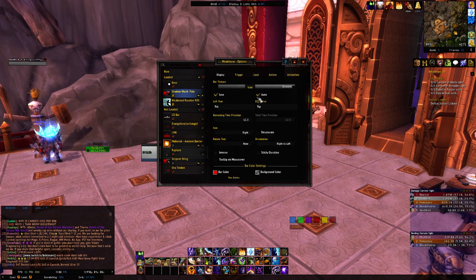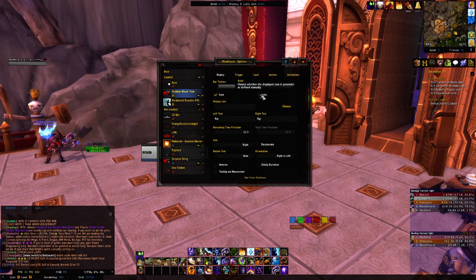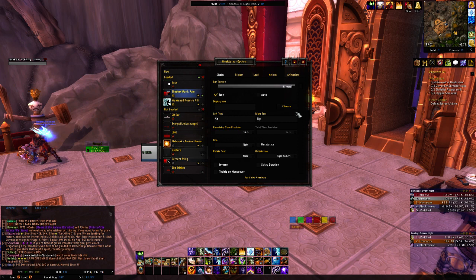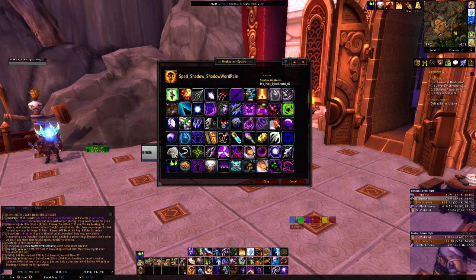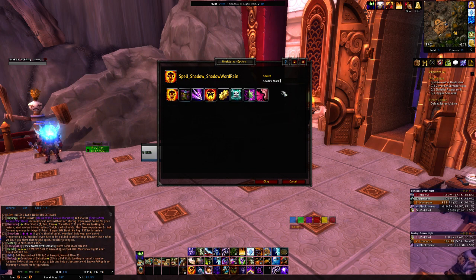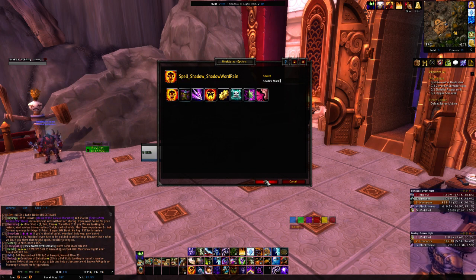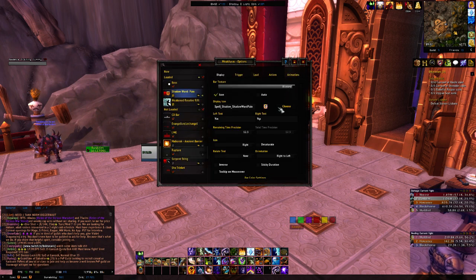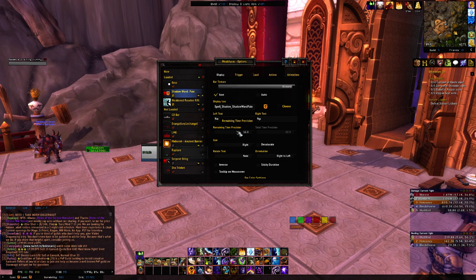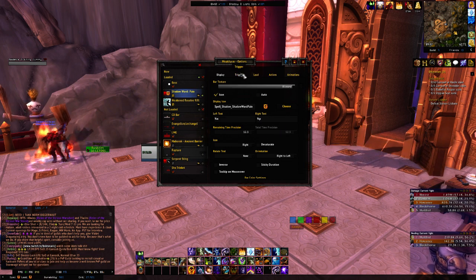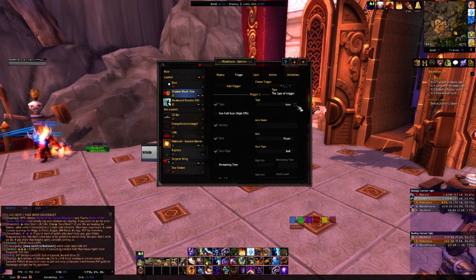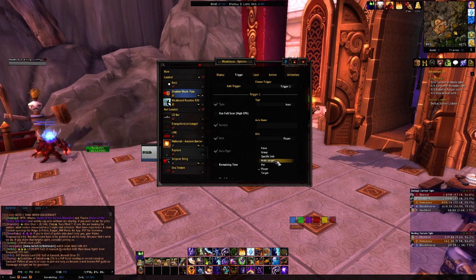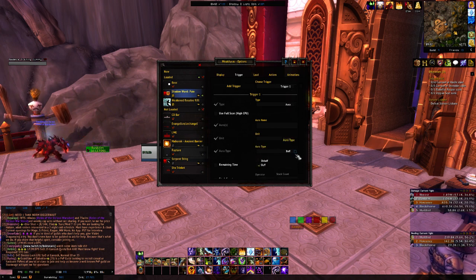Alright, next I like to click auto because I choose my own icon — I prefer doing it that way. So Shadow Word — alright, it's right here. I got my icon for Shadow Word Pain; it's going to pop up with your time remaining and stuff like that. We're going to go over to triggers, and this is going to be an aura, and it's also going to be on your target, and you're going to want to click debuff on the aura type.